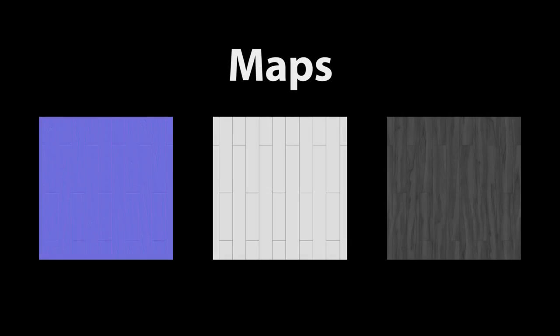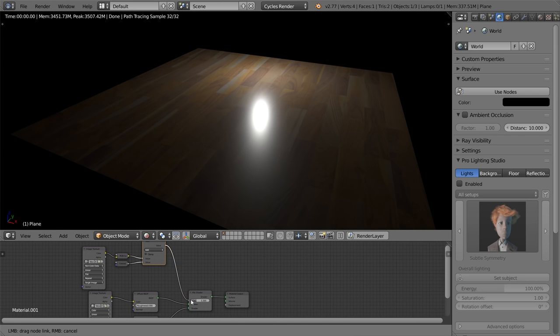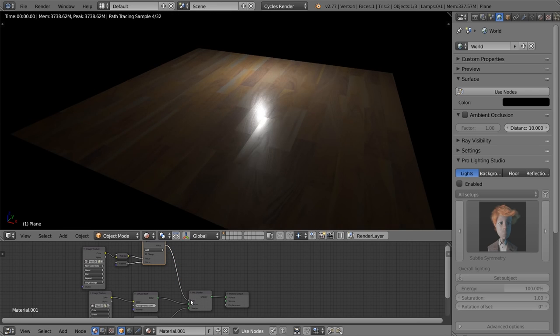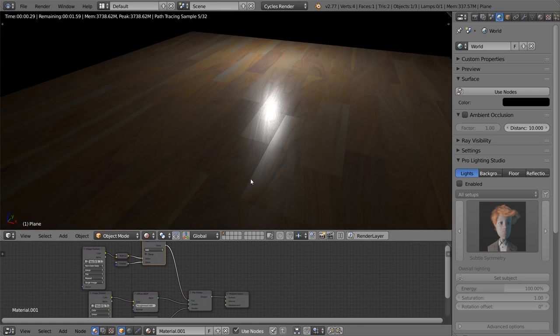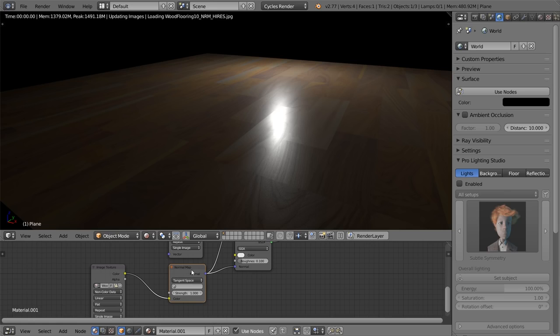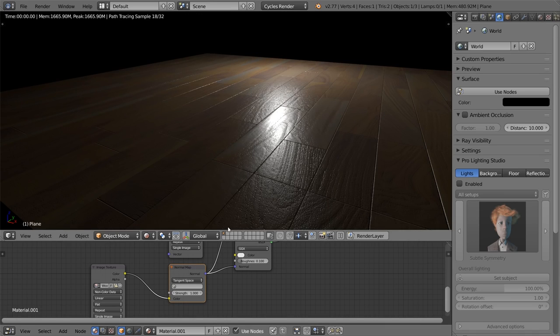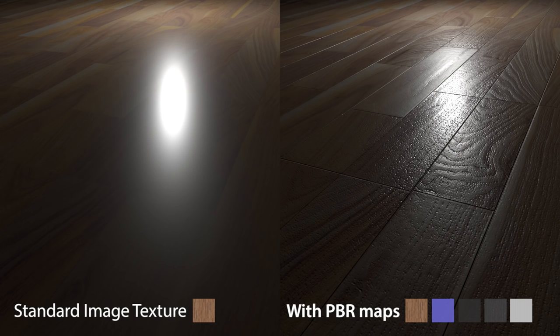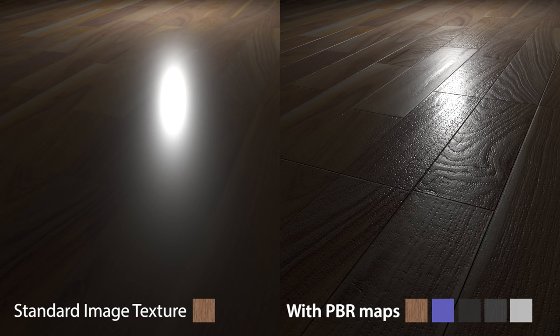That's why most professional artists create what are called maps. Maps are separate image textures that control specific parts of the material. This super contrasted black and white map could be used to control the reflective properties of the material. And this purple-looking normal map controls the bumps of the material. When combined, the results are night and day. Maps are the secret ingredient to making materials that truly pop.